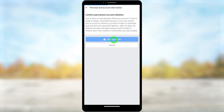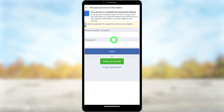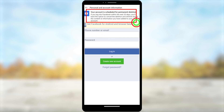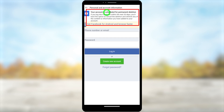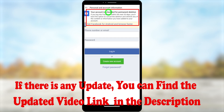They will now schedule your account for deletion. You can see: your account is scheduled for permanent deletion and your Facebook account will be deleted within the next 30 days. That's how to permanently delete your Facebook Lite account.